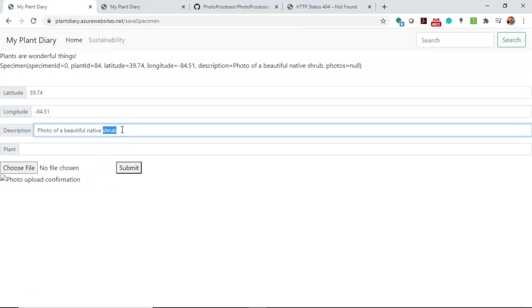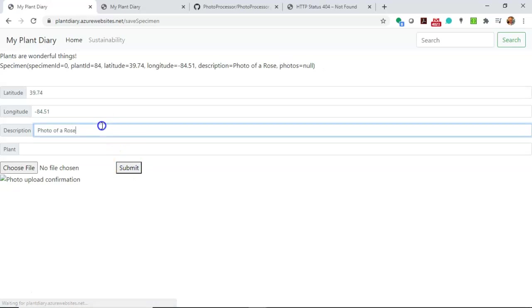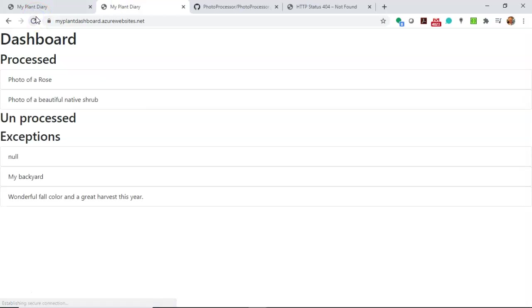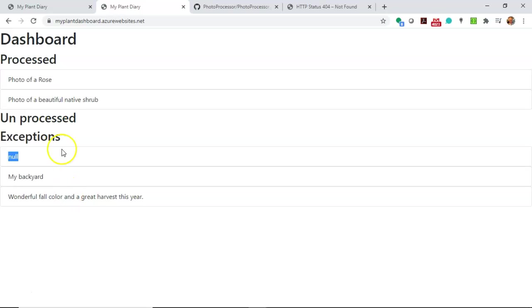I can do this as much as I want. Photo of a rose. And we'll see that anything that says photo is going to go to processed successfully. And if I say my backyard and submit, we'll go back, refresh our dashboard. And we'll see that anything that says photo is unprocessed and then my backyard and wonderful fall color and a great harvest this year goes to exceptions. I'm not entirely sure what's putting the null on there. Not terribly worried about it because I think we get the idea of what's happening.